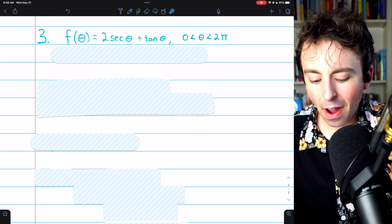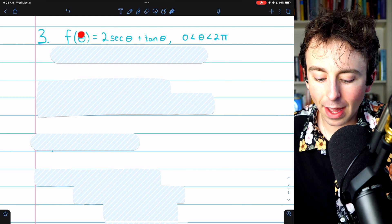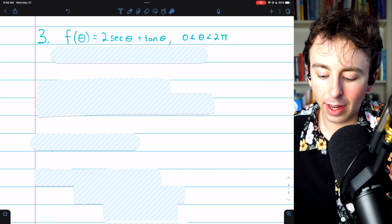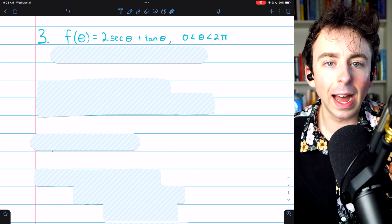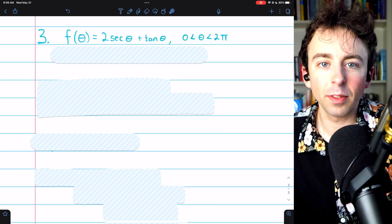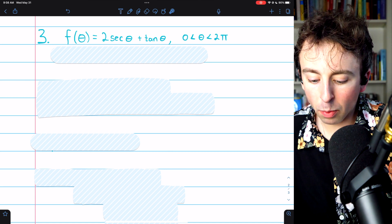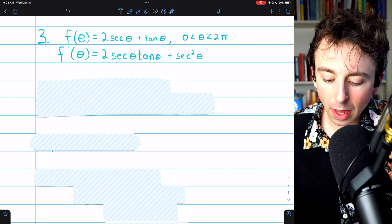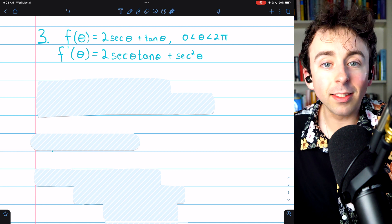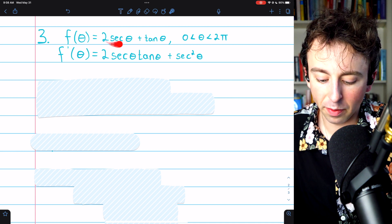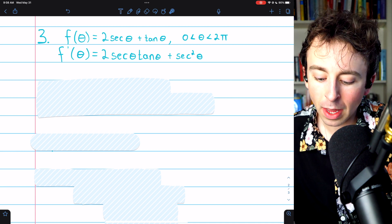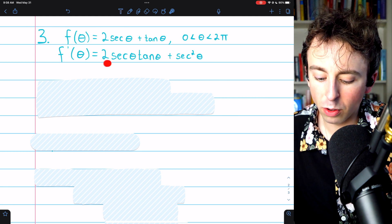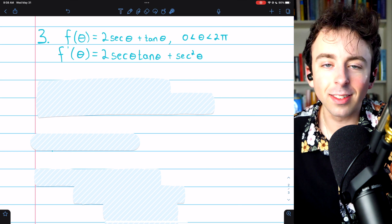It's the precalc and algebra that can make finding critical numbers difficult — and here's some more: trigonometry. Problem 3: find the critical numbers of f(θ) = 2sec(θ) + tan(θ), where θ is between 0 and 2π — a full period of sine and cosine. Taking the derivative: the derivative of secant is secant·tangent, so we get 2sec(θ)tan(θ), and the derivative of tangent is sec²(θ), giving f′(θ) = 2sec(θ)tan(θ) + sec²(θ).